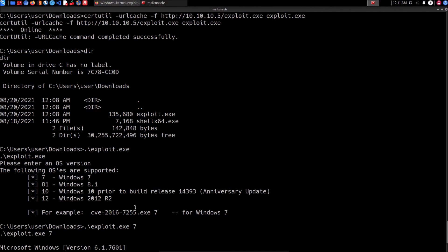We have successfully elevated our privileges by exploiting the Windows kernel manually. I've also covered automated techniques such as using Metasploit, as well as how to compile exploit code — which is actually recommended over using pre-built binaries, as pre-built binaries could contain malicious code. We simply want to elevate our privileges safely. That's it for this video — I'll see you in the next CIA video for this book.